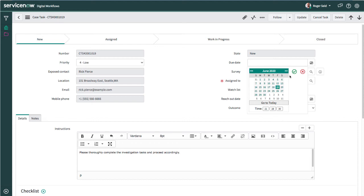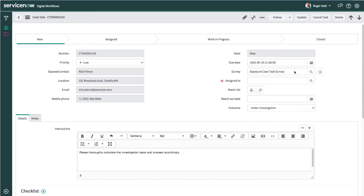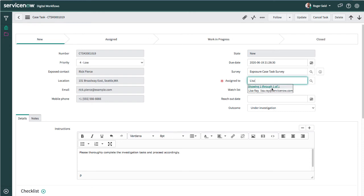Roger is going to assign this to a team member named Lisa Ray, and it will be automatically routed to her for next steps. Next, let's see how Lisa, the contact tracer, views and completes her tasks.